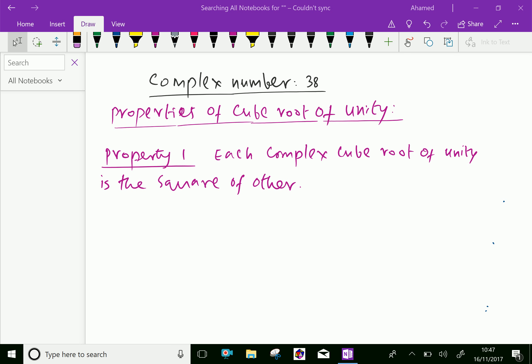Welcome to aminacademy.com. In complex numbers, let us discuss the properties of cubic root of unity.